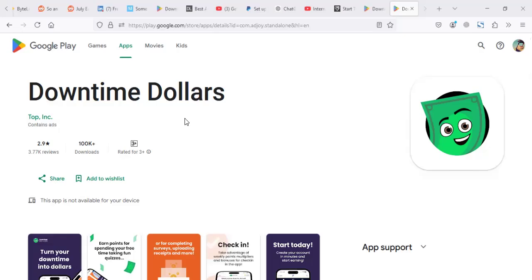Hi guys, we're going to review an app called Downtime Dollars. It's a legit app if you're wondering, but being legit, you still have to hear me out to see if it's going to be worthy for you to use or not.